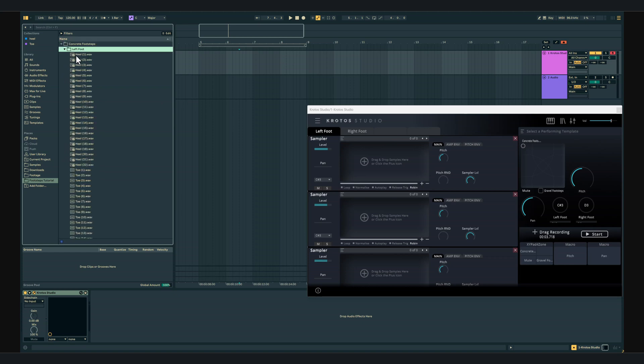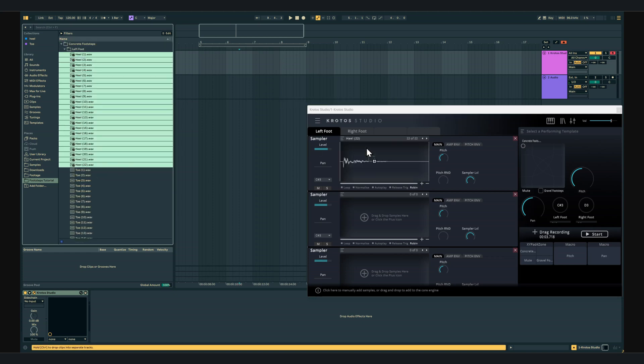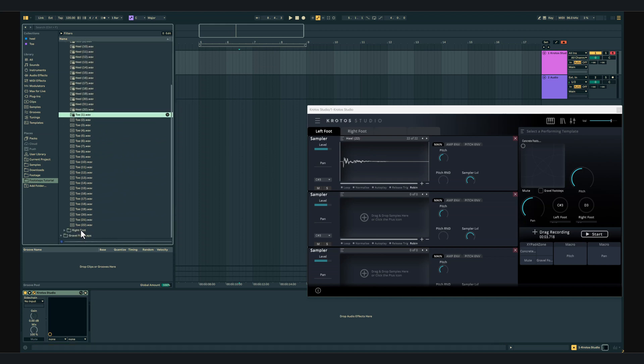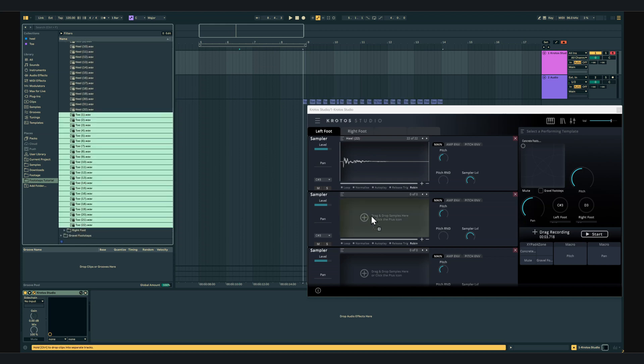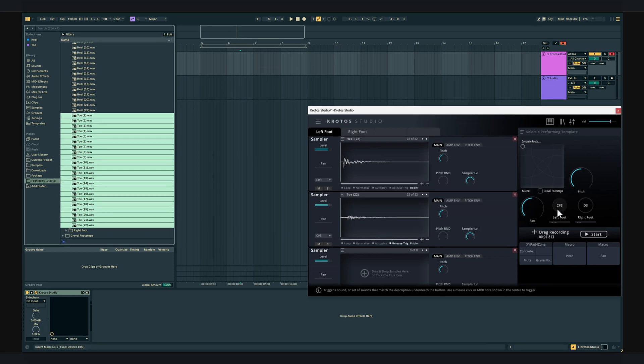I'll drag my heel samples into engine 1 and my toe samples into engine 2. I'm going to enable the release trigger on engine 2. This will allow me to trigger a heel sample when I click down and a toe sample when I release the click.